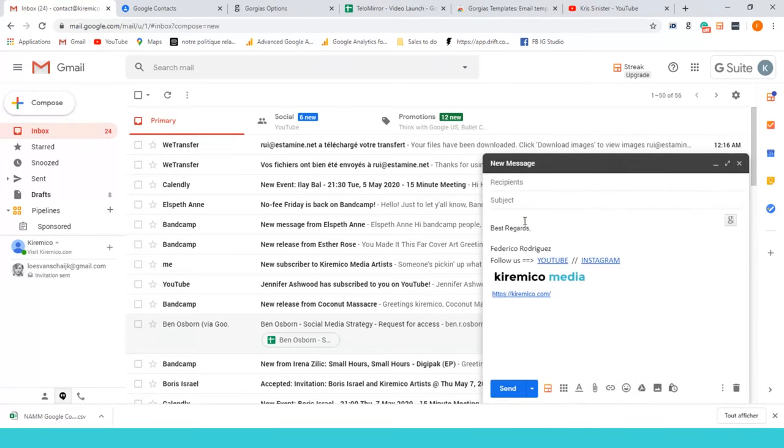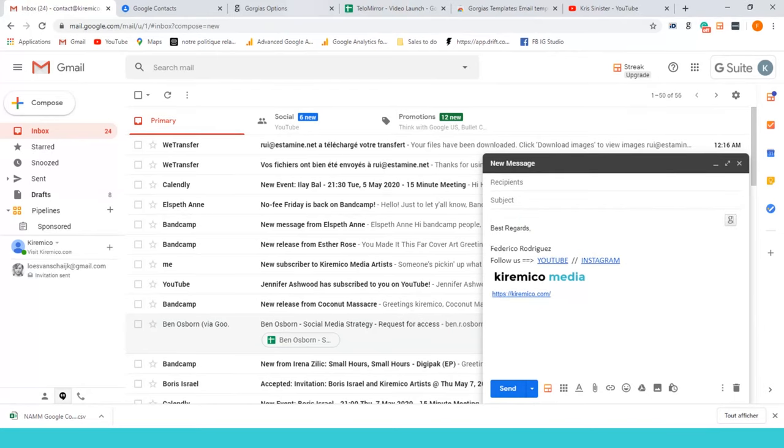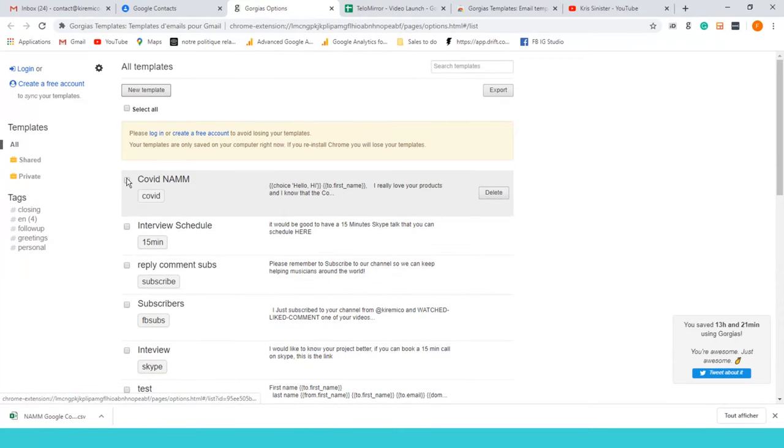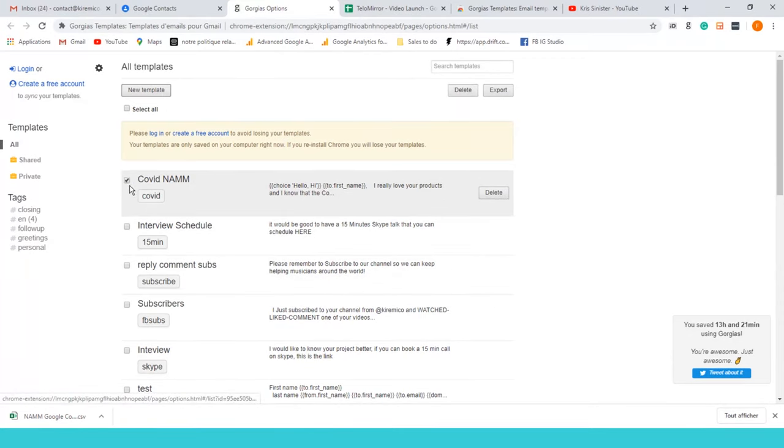Once you have it here, you're gonna see a link here. If you hover here, you're gonna see it as well in your Gmail. It's gonna let you create some different templates.